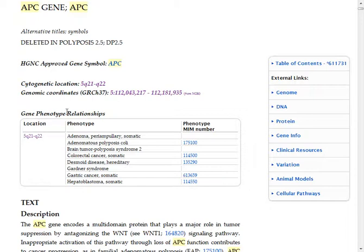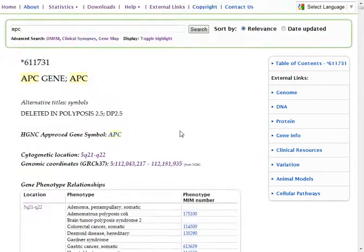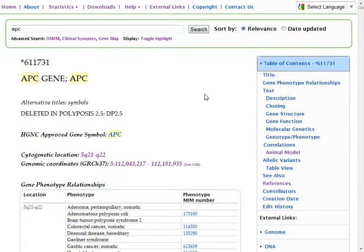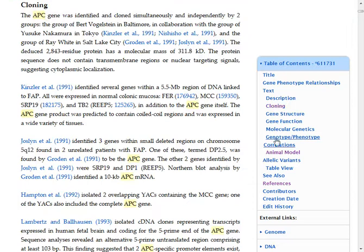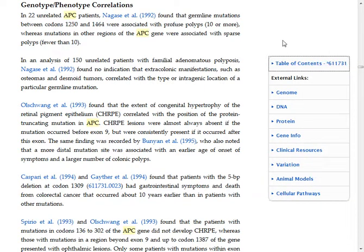You can look at the phenotype table — the phenotype relationship table. In this region, you'll have a number of different phenotypes that have been identified, and you can link to those pages as well. This page is really, really long — it's a well-studied gene, and it's the same information you've come to trust over the years from OMIM. You can access the different aspects of the page by clicking on the links, whether you're interested in the cloning features or the genotype and phenotype correlations. You can access any portion of the page in the table of contents section, just like you always did.